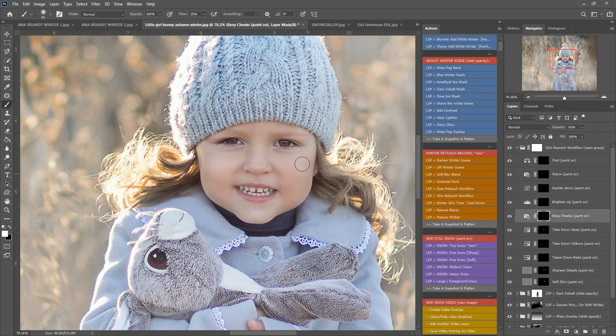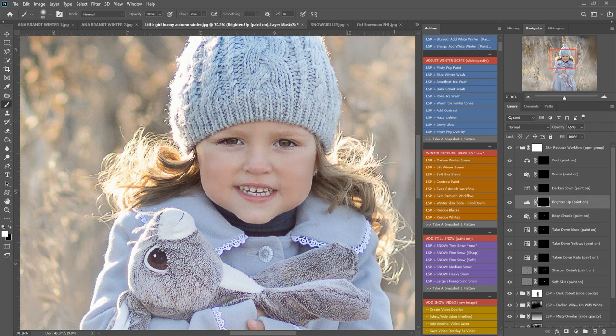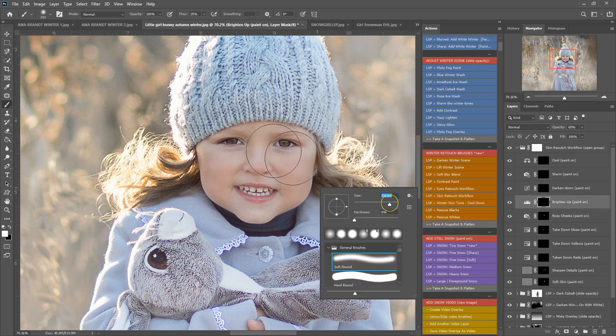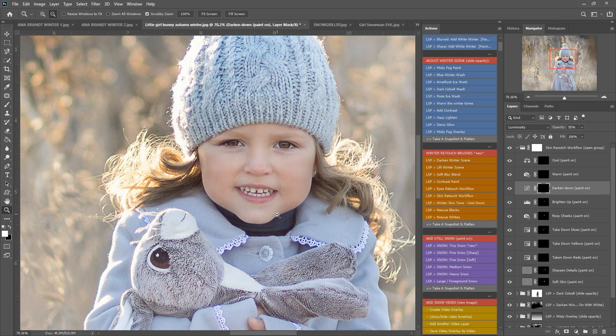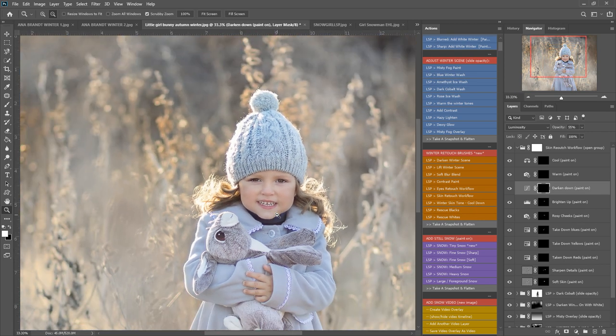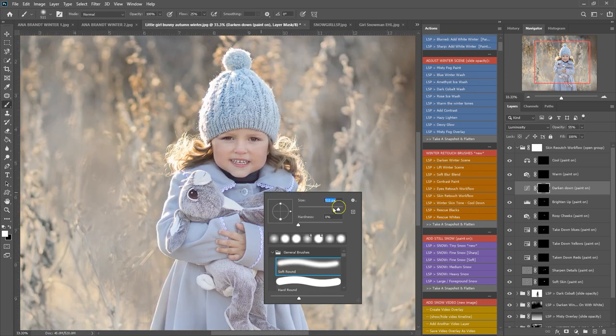Brighten up—we can brighten up the face a touch. Darken down—I'm going to zoom out and see if there's any areas here that I need to darken down. I don't think there is really. We could perhaps darken here, perhaps a little on the hat.